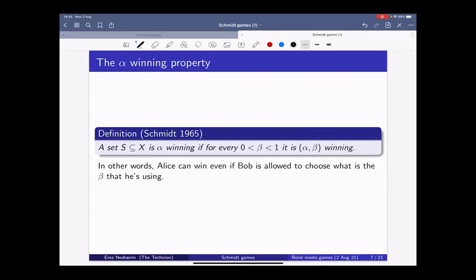A question: does Alice have to choose a ball of exactly radius alpha times Bob's ball, or is alpha an upper bound? If alpha were an upper bound, this would give too much power — like the Banach-Mazur game. Here you want to restrict it. There are versions where alpha is a lower bound on the ratio, and those behave a bit better, but it's even harder to prove things about them. There are many versions of Schmidt games.